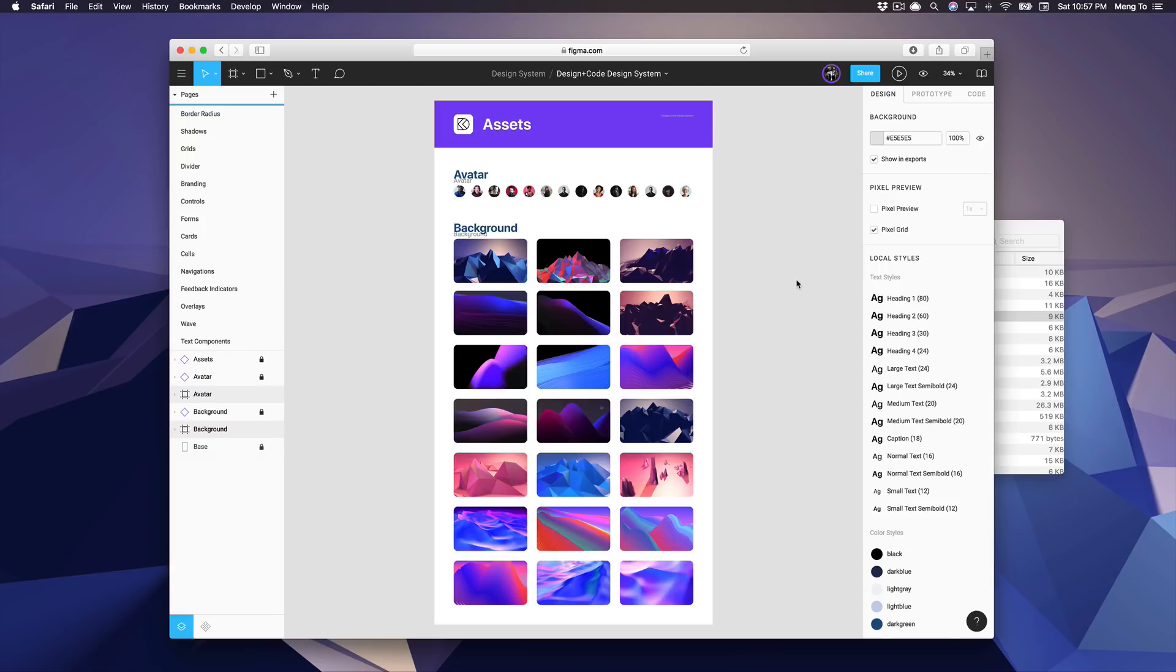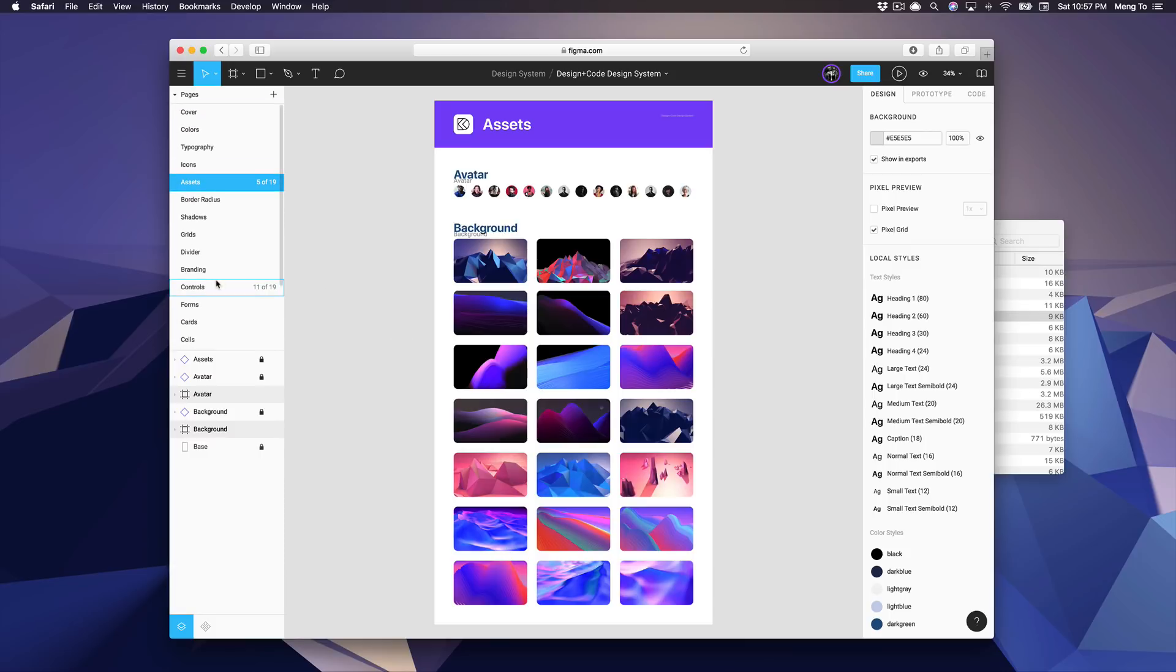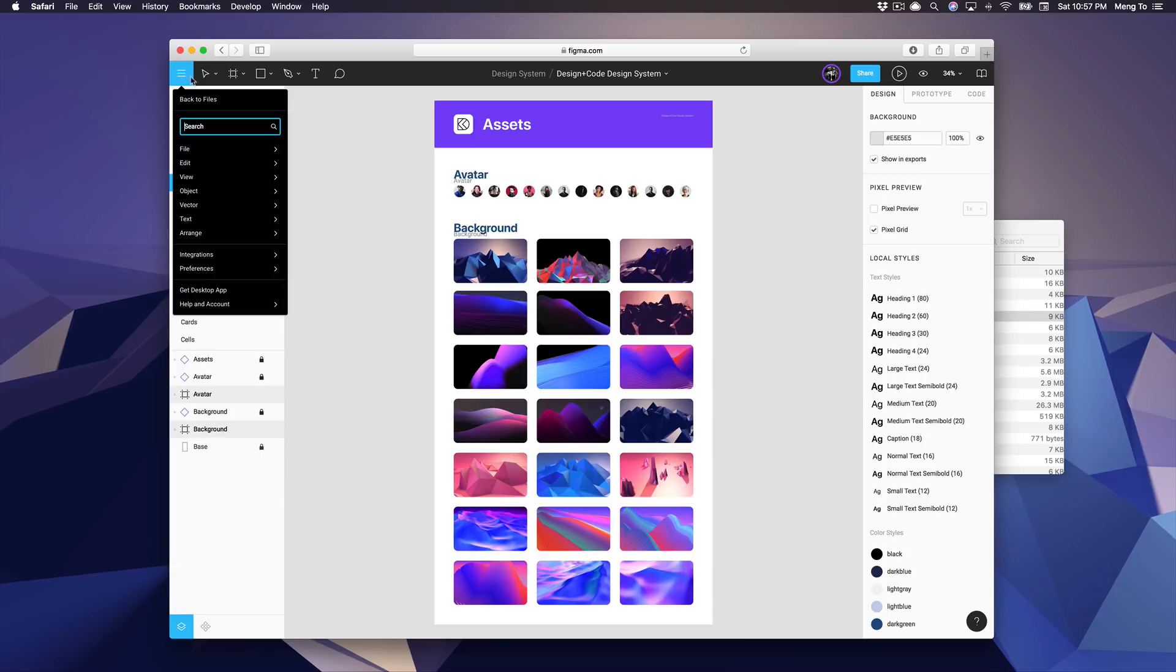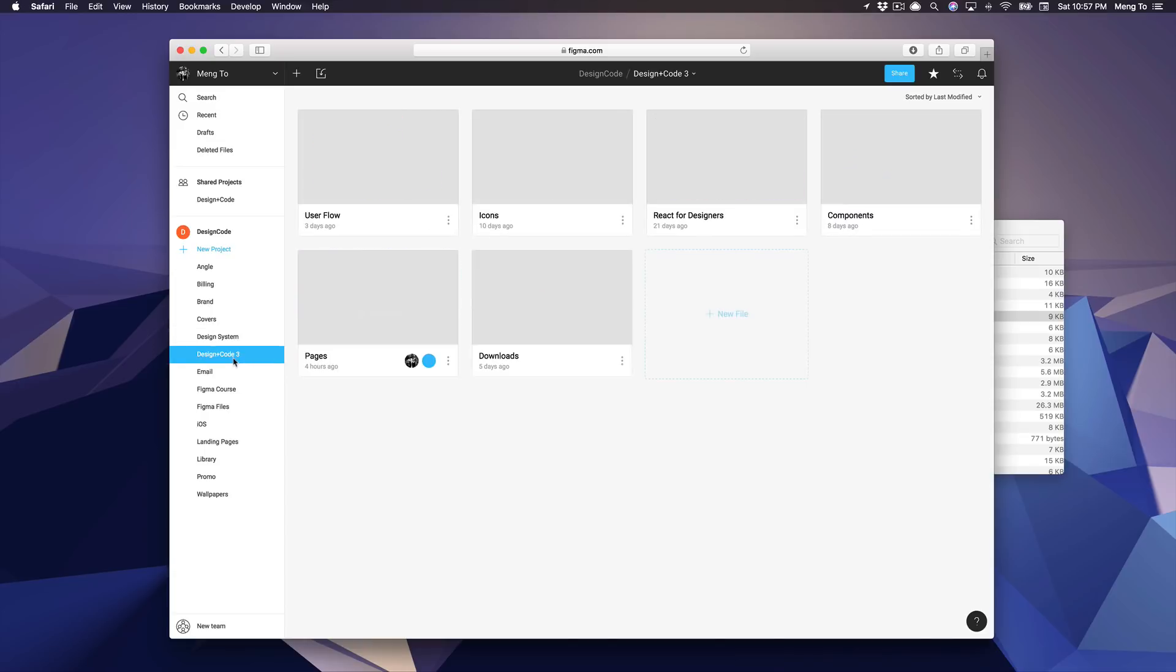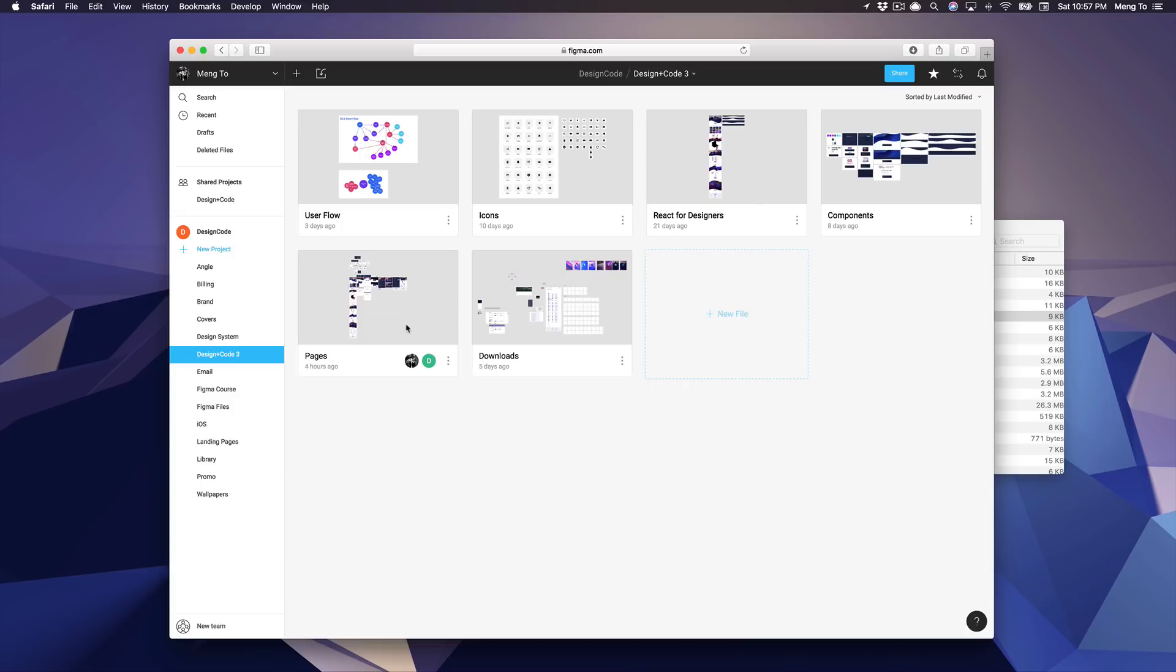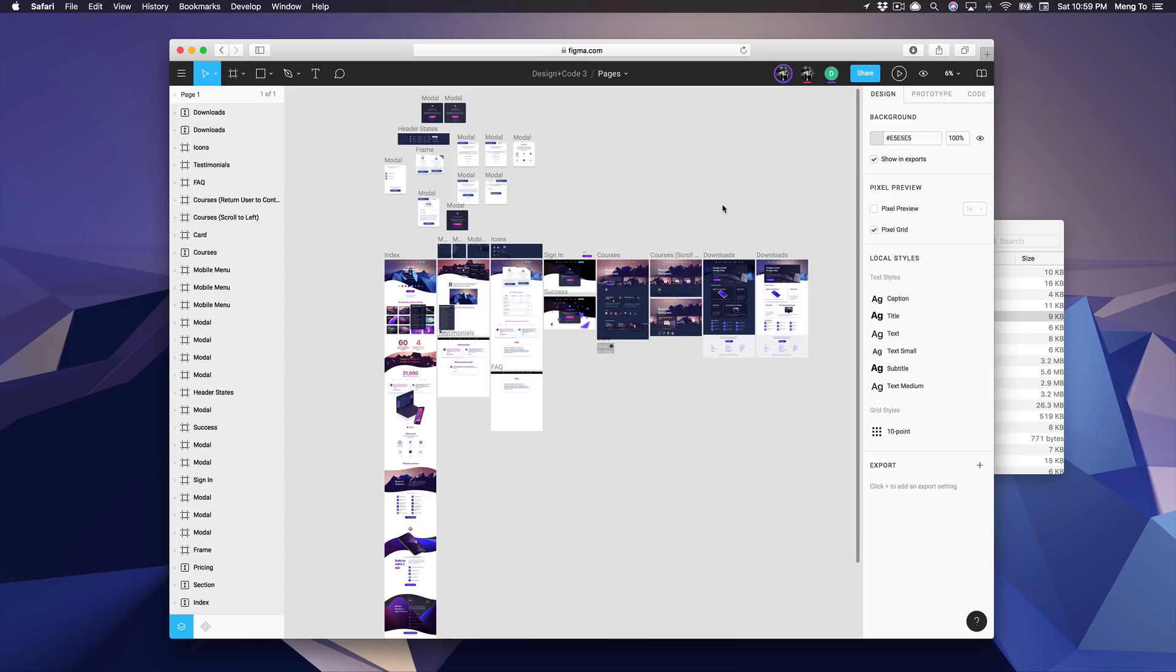Now the only part that we offer to our pro users that are not available to everyone is simply the source file for the entire design system that we have built from scratch. And these are not like fake source files, these are real source files that we actually use for our official website, and that includes all the pages that we have created so far.